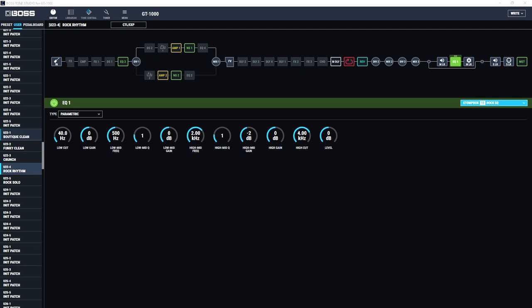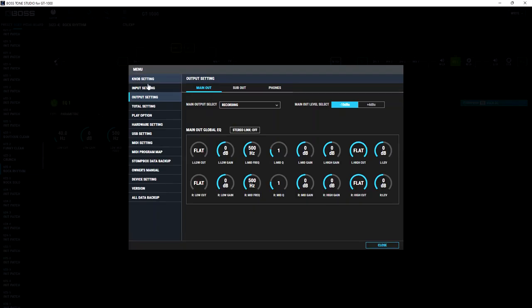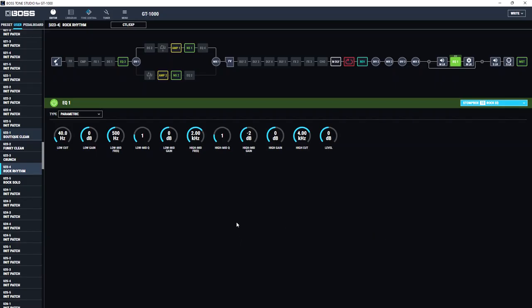Now to counteract that I could easily use the global EQ setting within the GT-1000, but the problem with that is what I have tended to find is that I really need a global EQ setting for overdriven patches and a different global EQ setting for cleaner patches. So the way I've sort of worked around that is to use the Stomp Box feature.